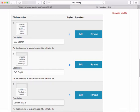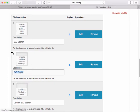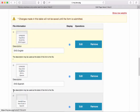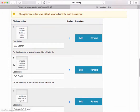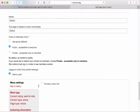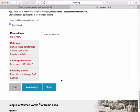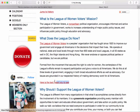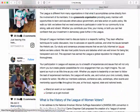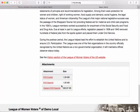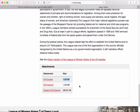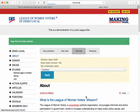For each attached document, I can add descriptive text that the user will see — for example, EVG Spanish, EVG English, and Oakland EVG Spanish. I can also reorder the attachments by grabbing the drag handles and moving things up and down. After saving, scrolling down shows the edited link text working correctly as a link. The PDFs attached in the attachment section are all listed with their file sizes, which is helpful for users.